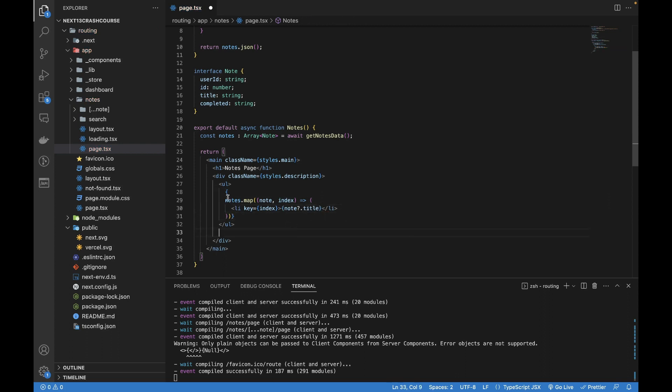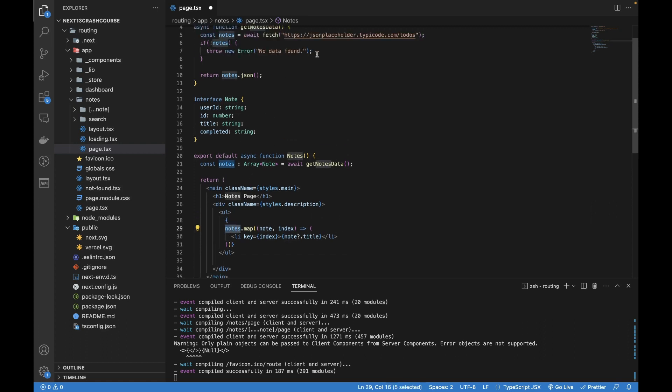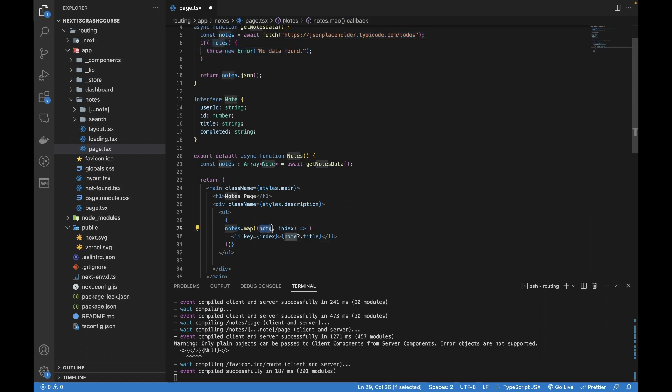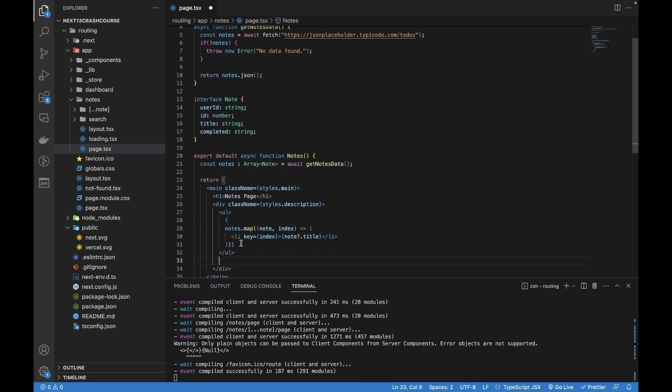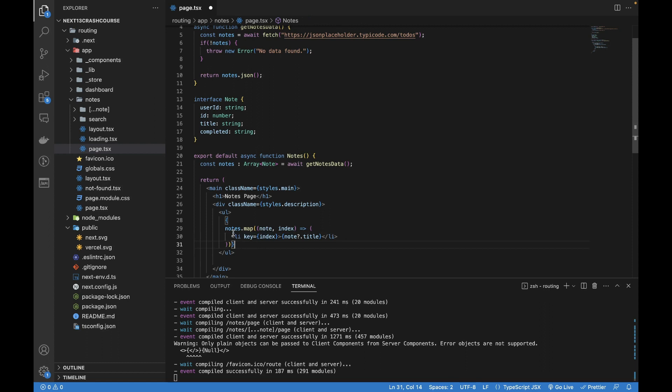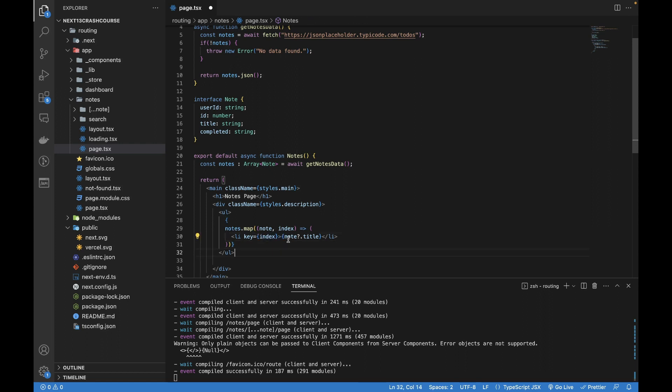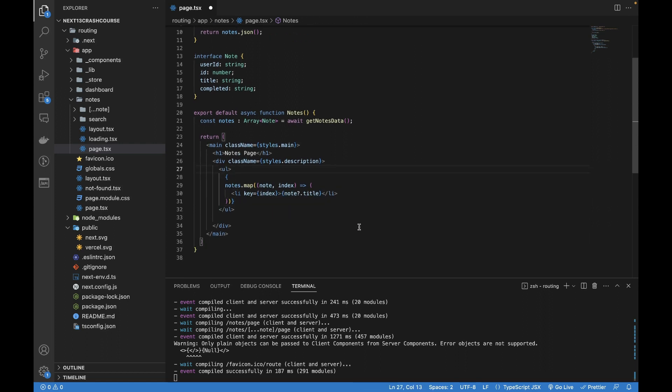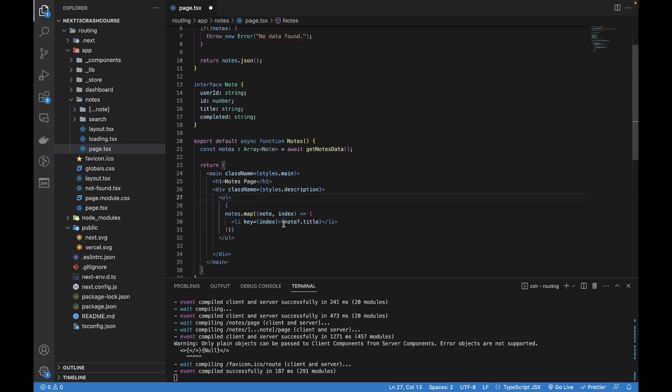Now it's going to iterate through each object within the nodes array returned from this API. It's going to give me node and the index. Within the map function we're supposed to add the key, and each li tag needs the key. Then we print the node.title.